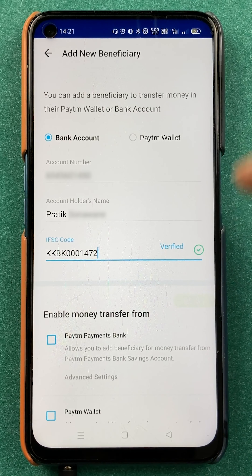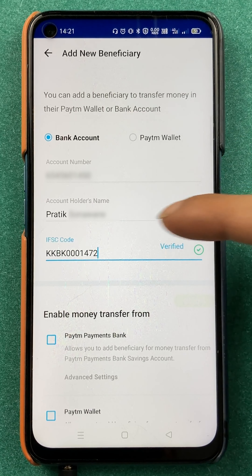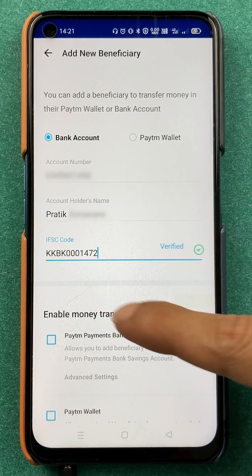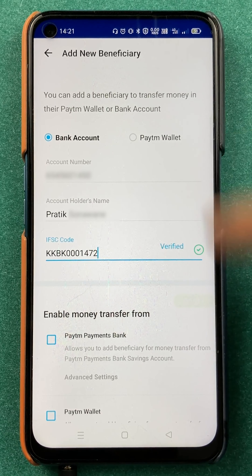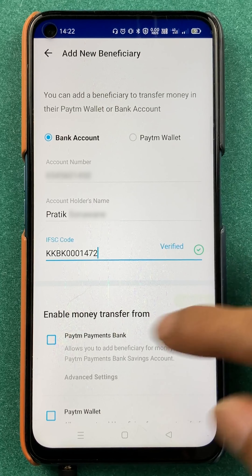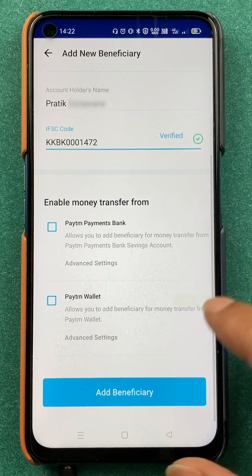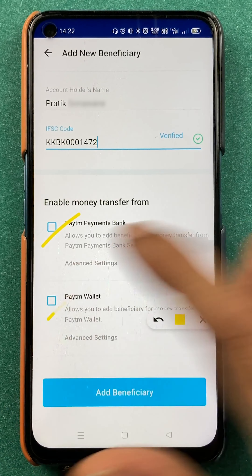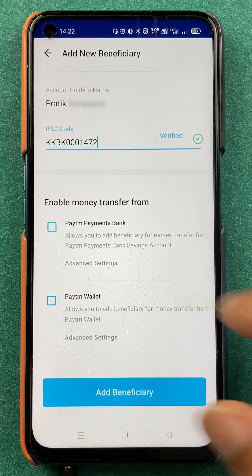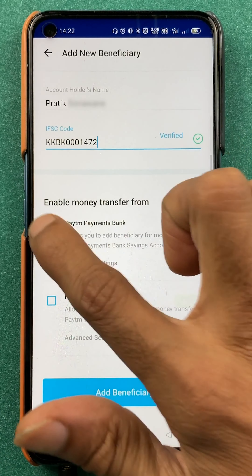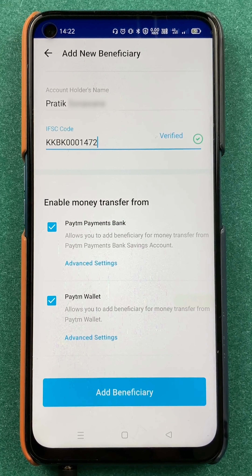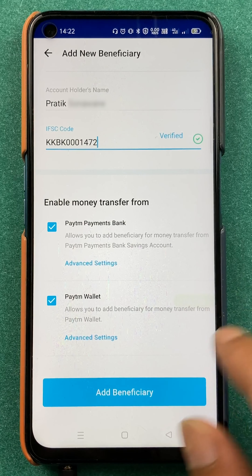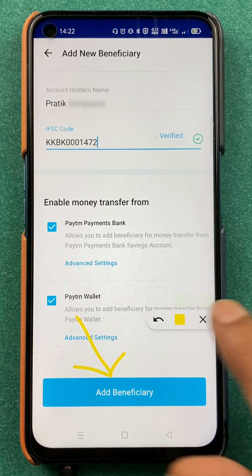I have entered the account details, the account holder name, and the IFSC code. After entering all this, you have to scroll down and select the two options at the bottom by ticking the checkbox.